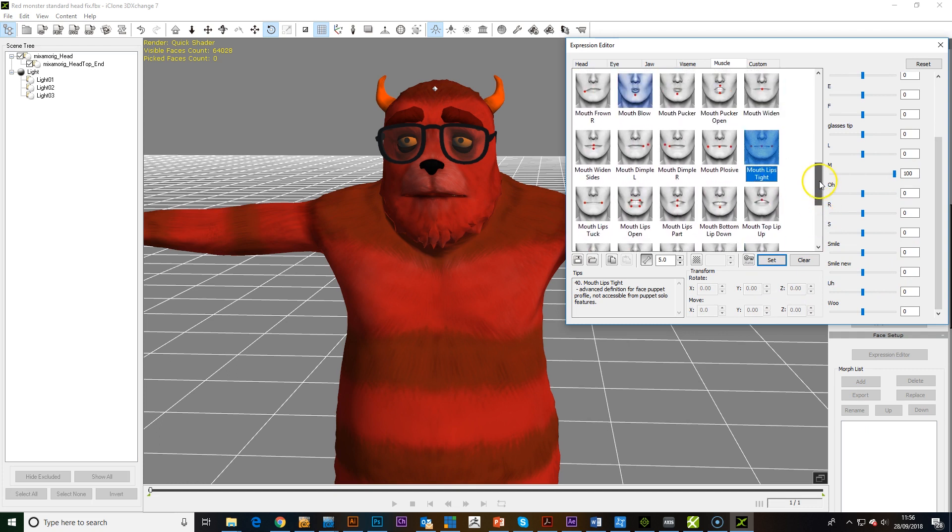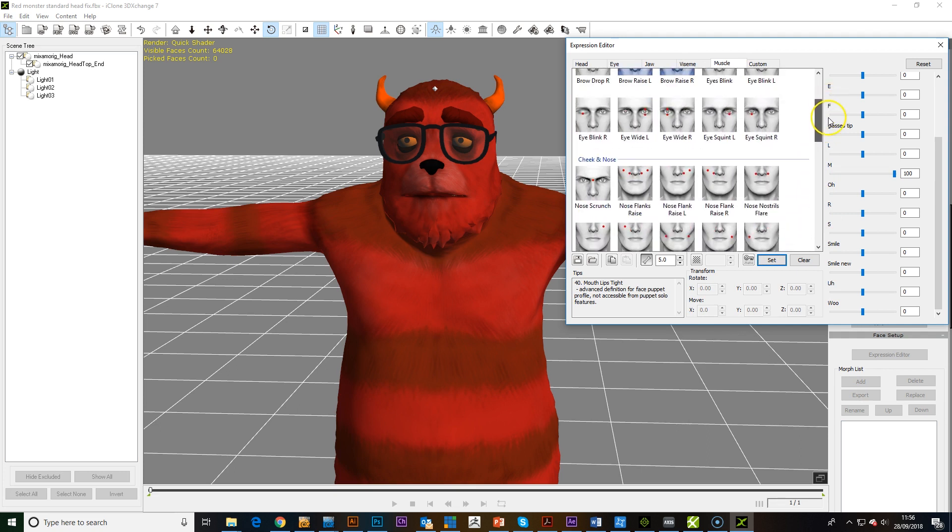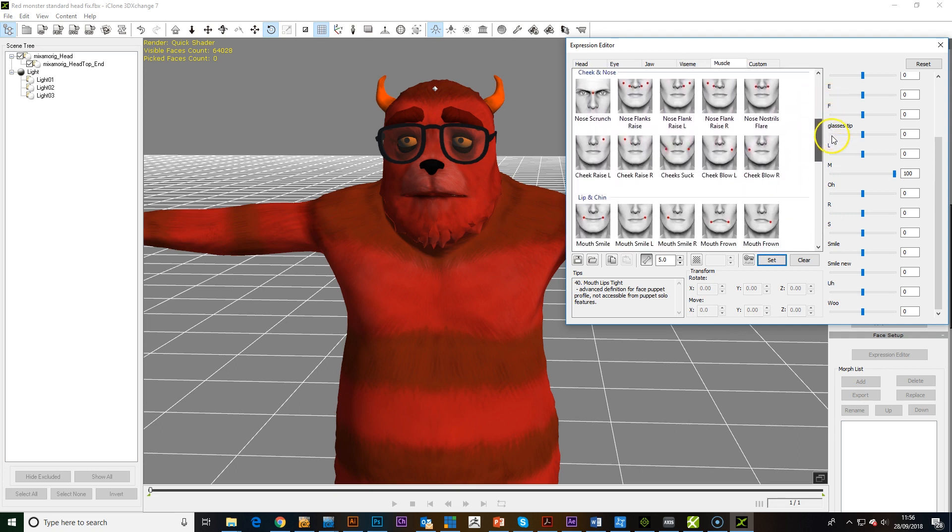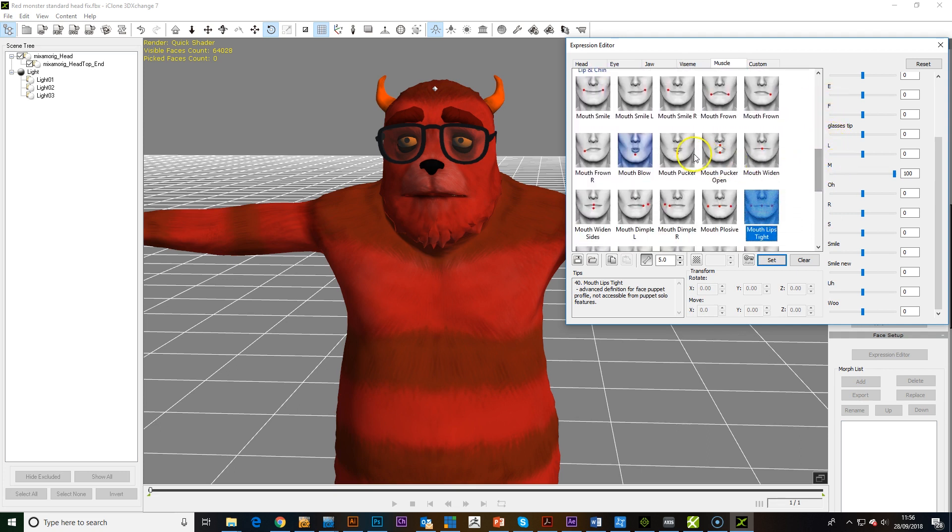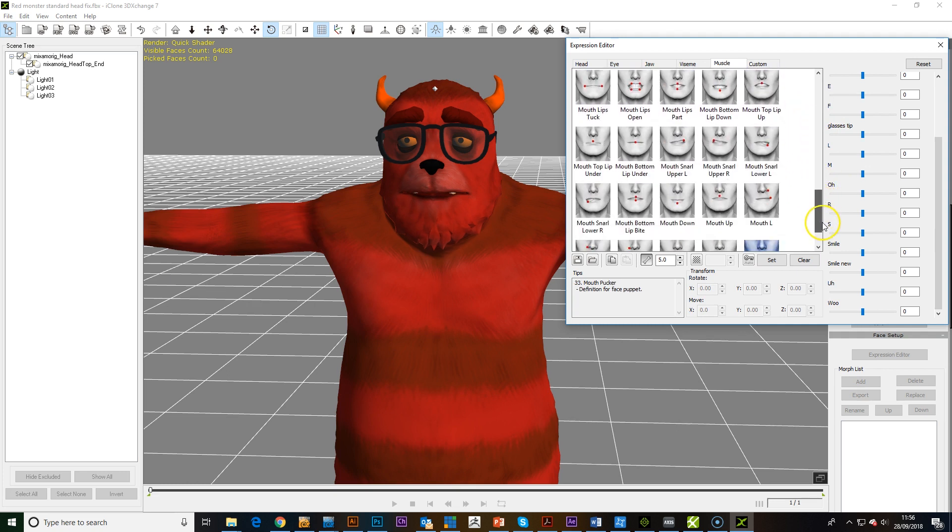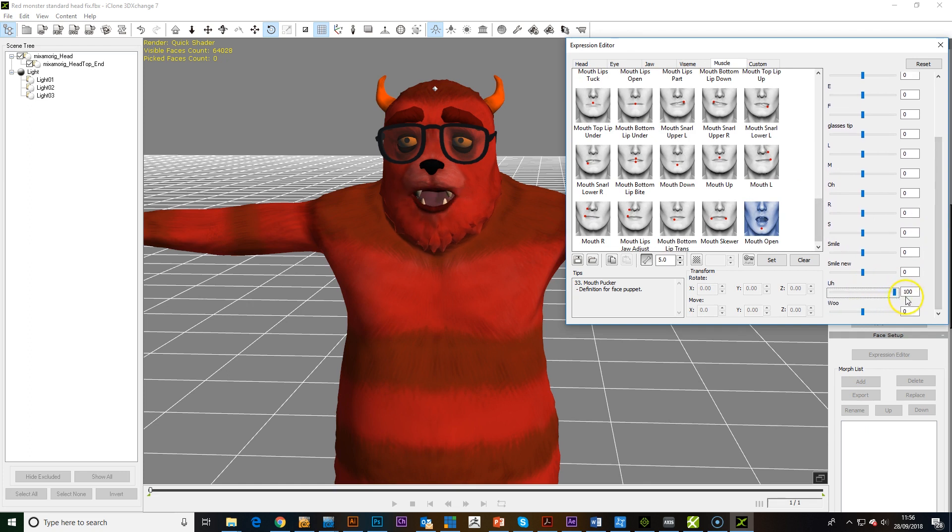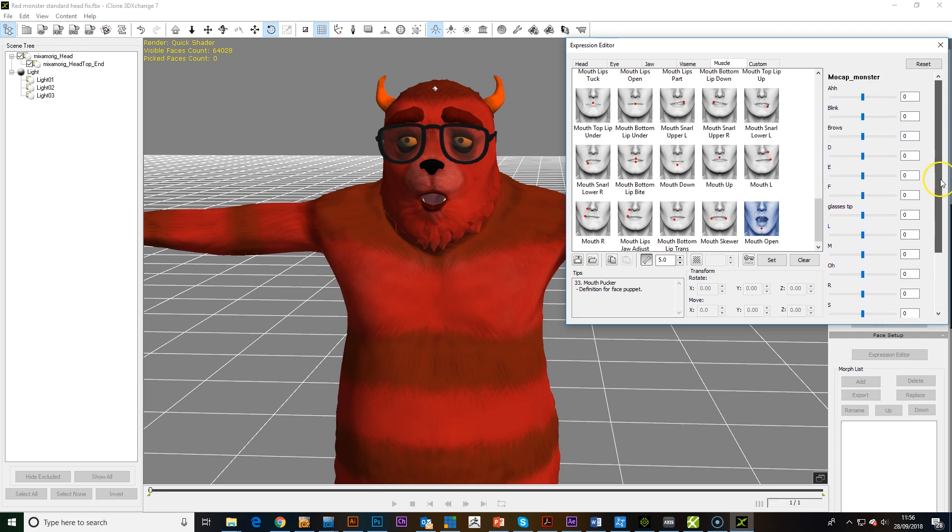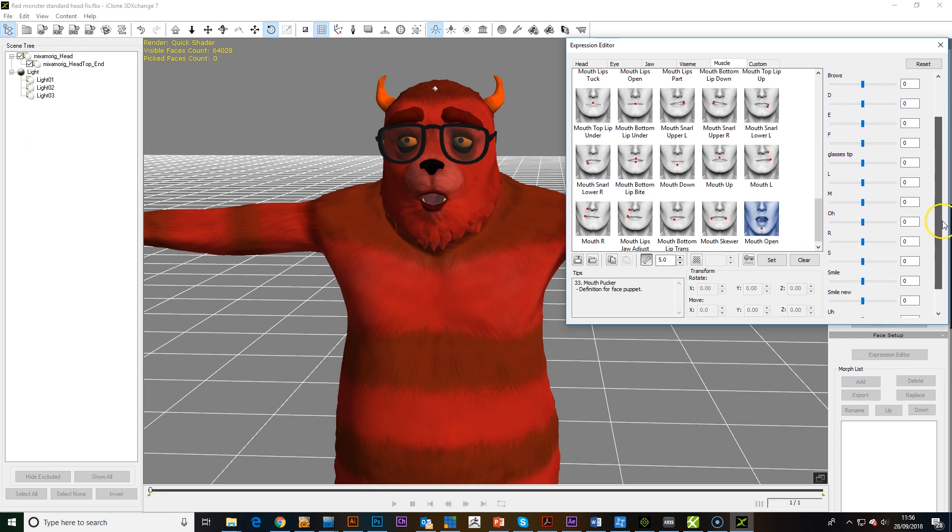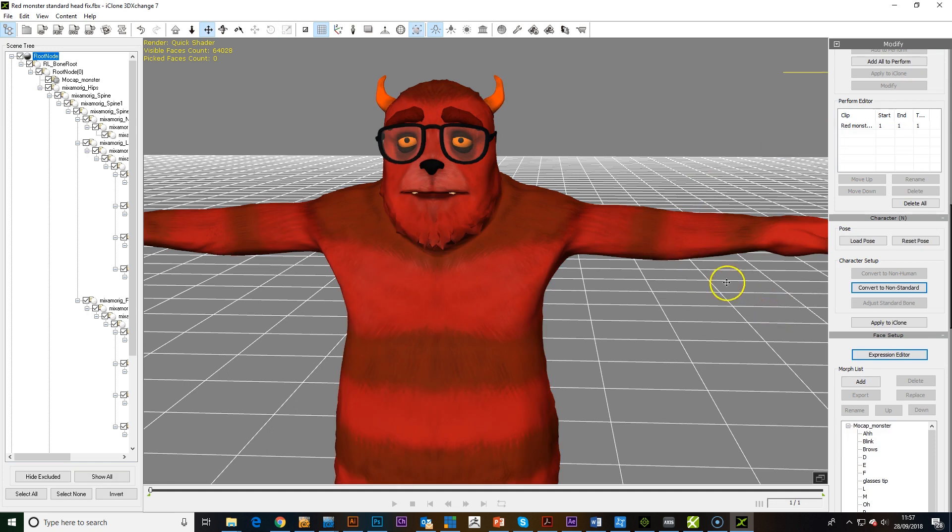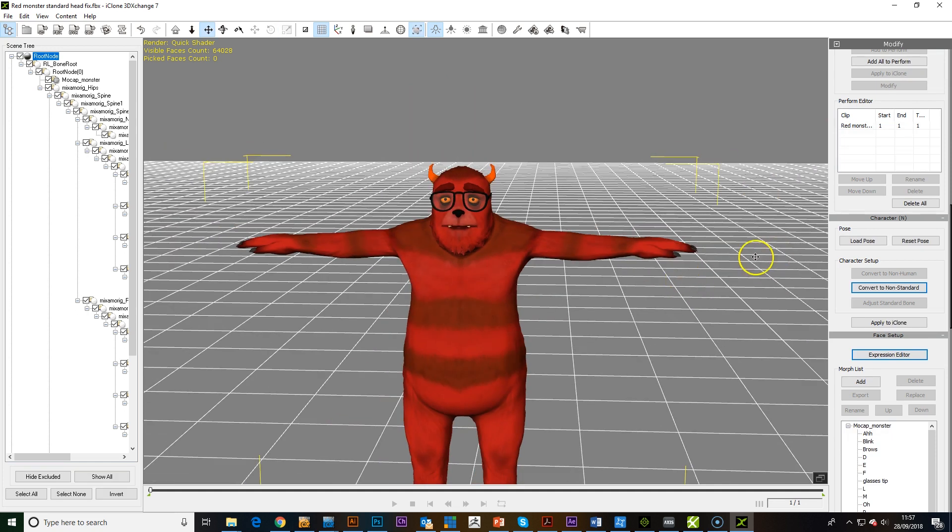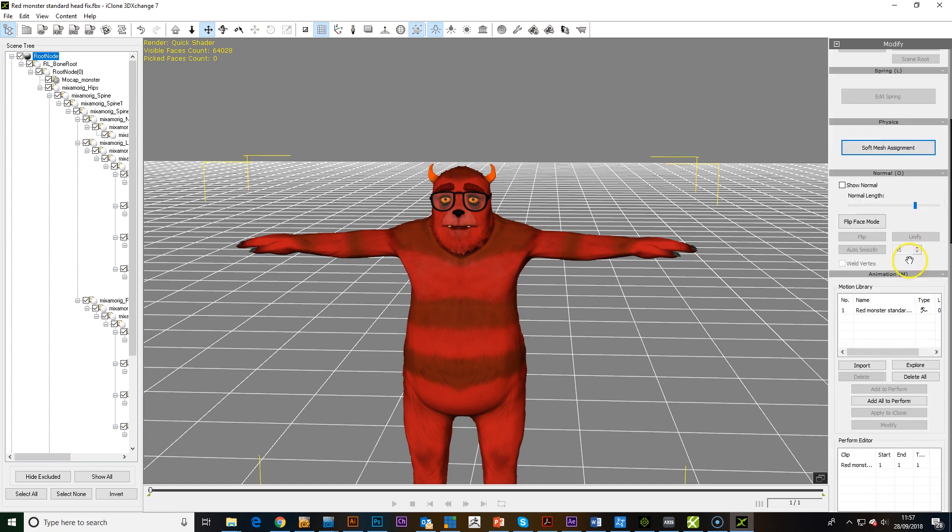I think the ones that are quite important is the, for a simple cartoon character, the mouth pucker and the mouth open are pretty good. We'll close it a little bit on that. And that is probably good enough now for a setup for a quick test in iClone.